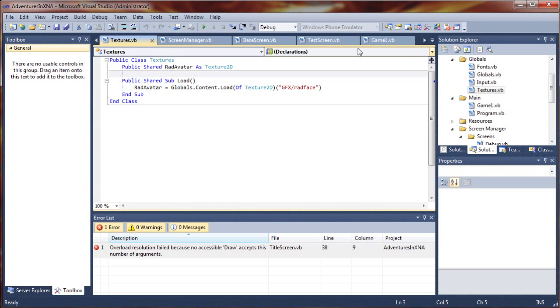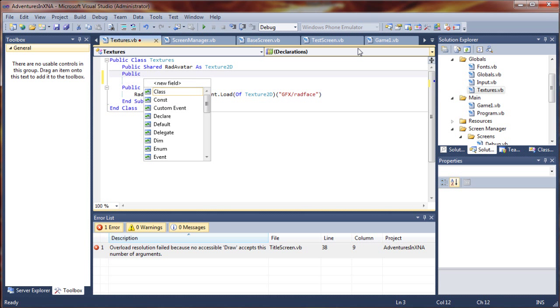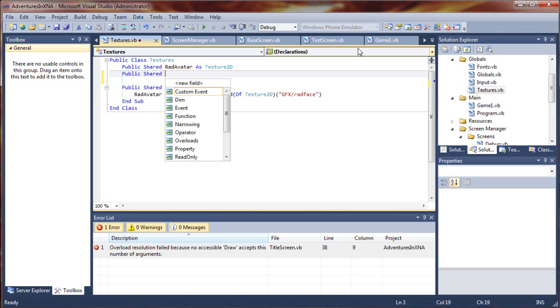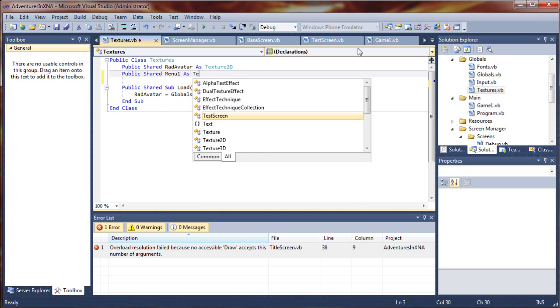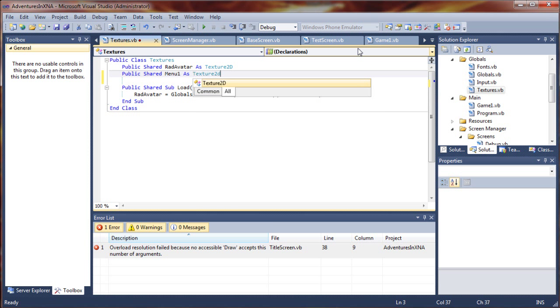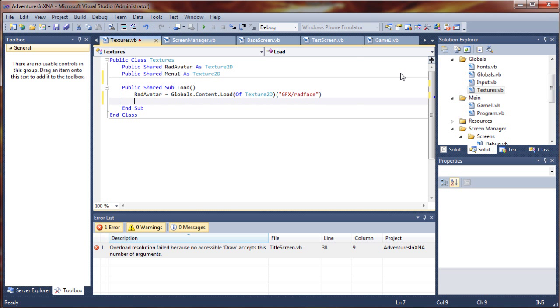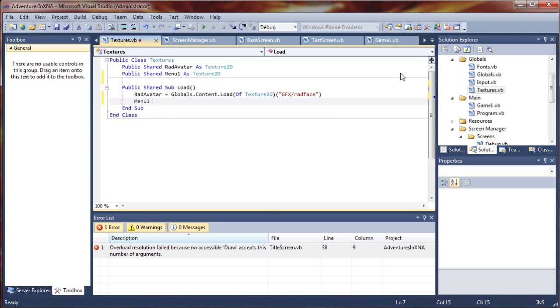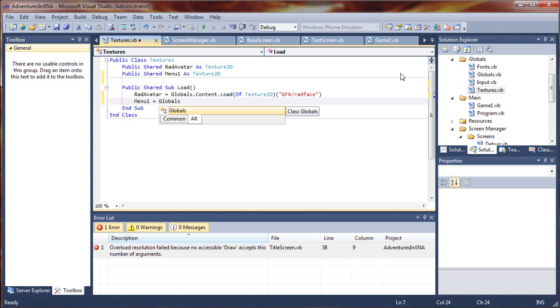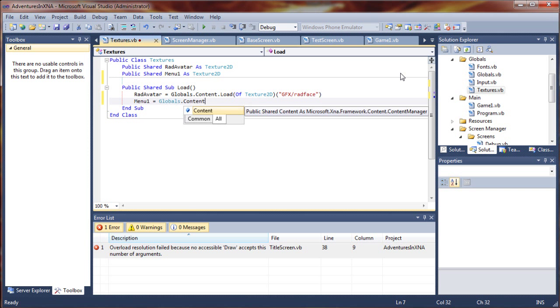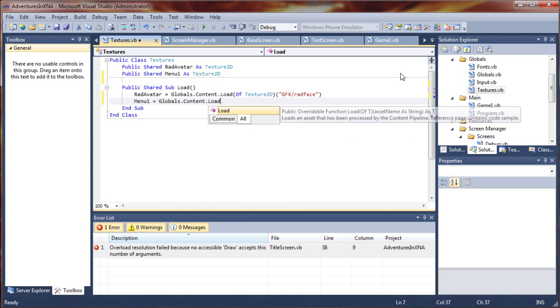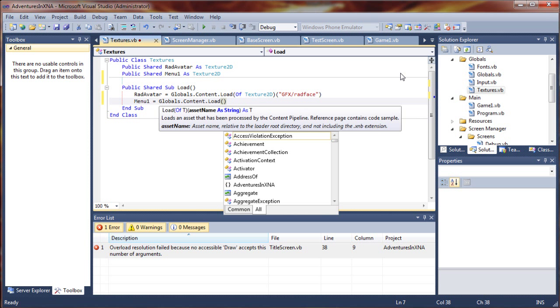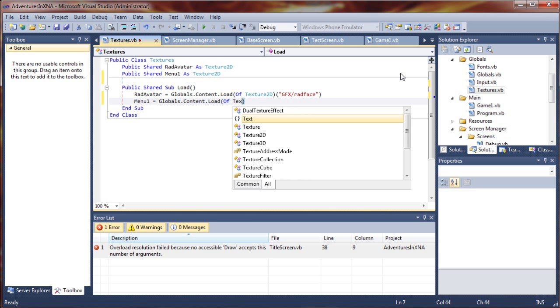We're going to add in a new texture resource here. We'll say public shared menu1 as texture2d. Then we have to load the resource. Menu1 equals globals.content.load and the type is of texture2d.